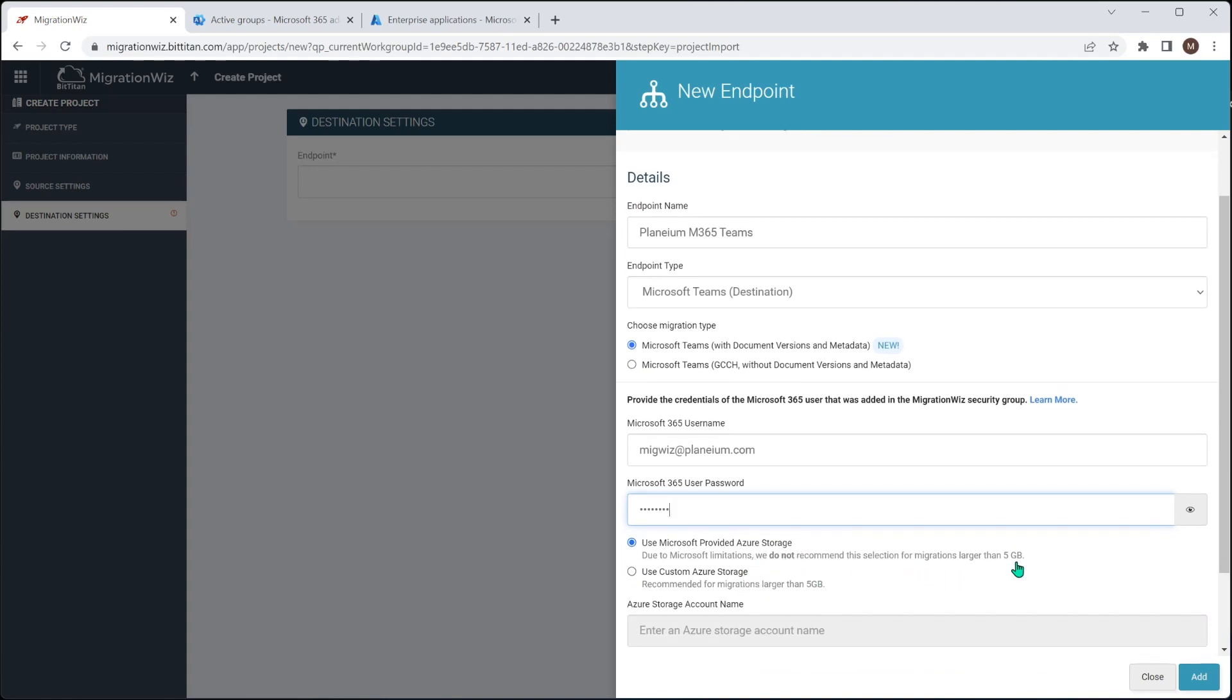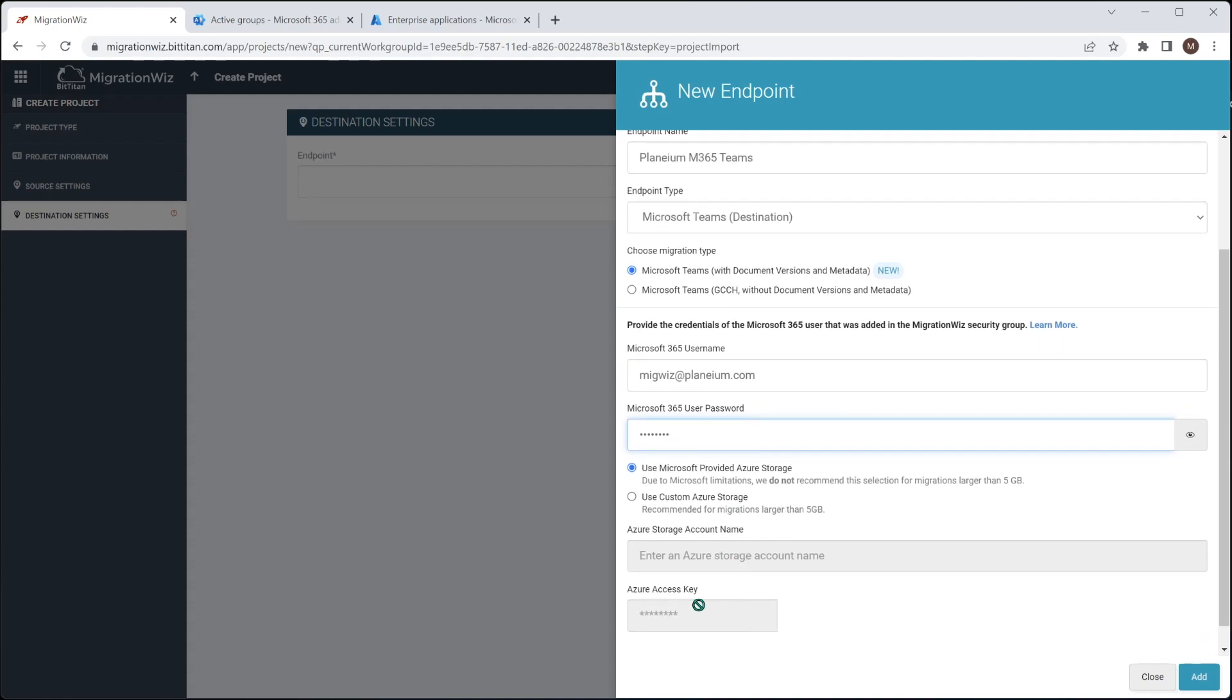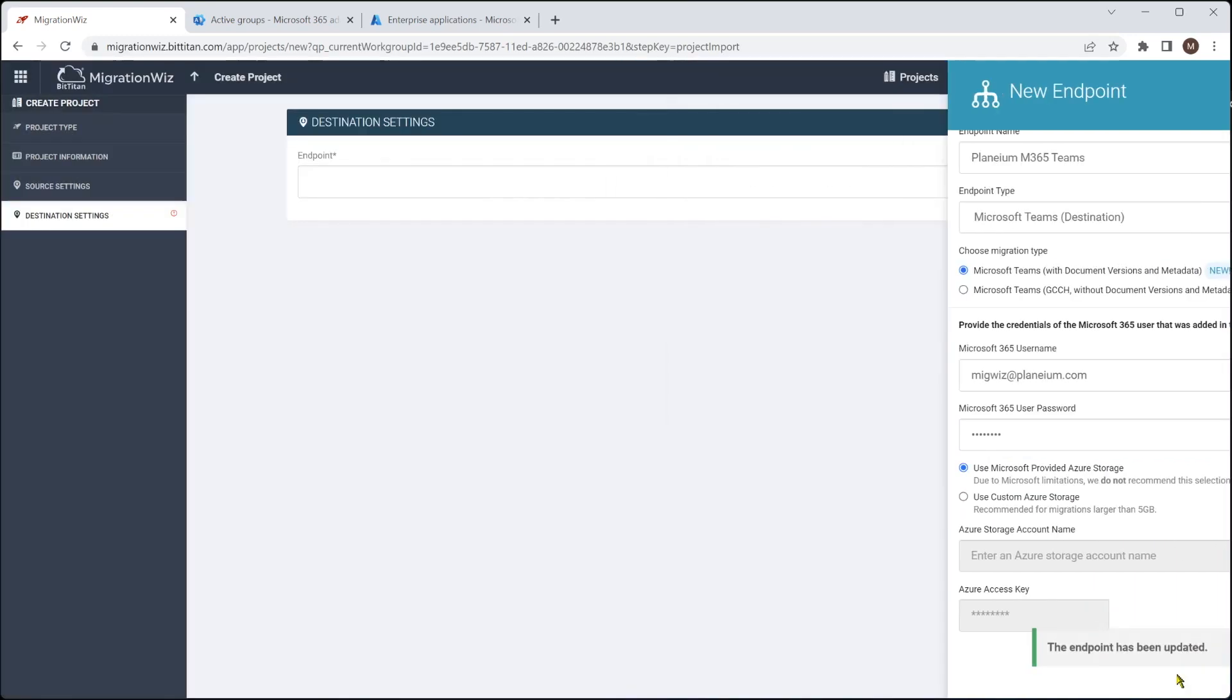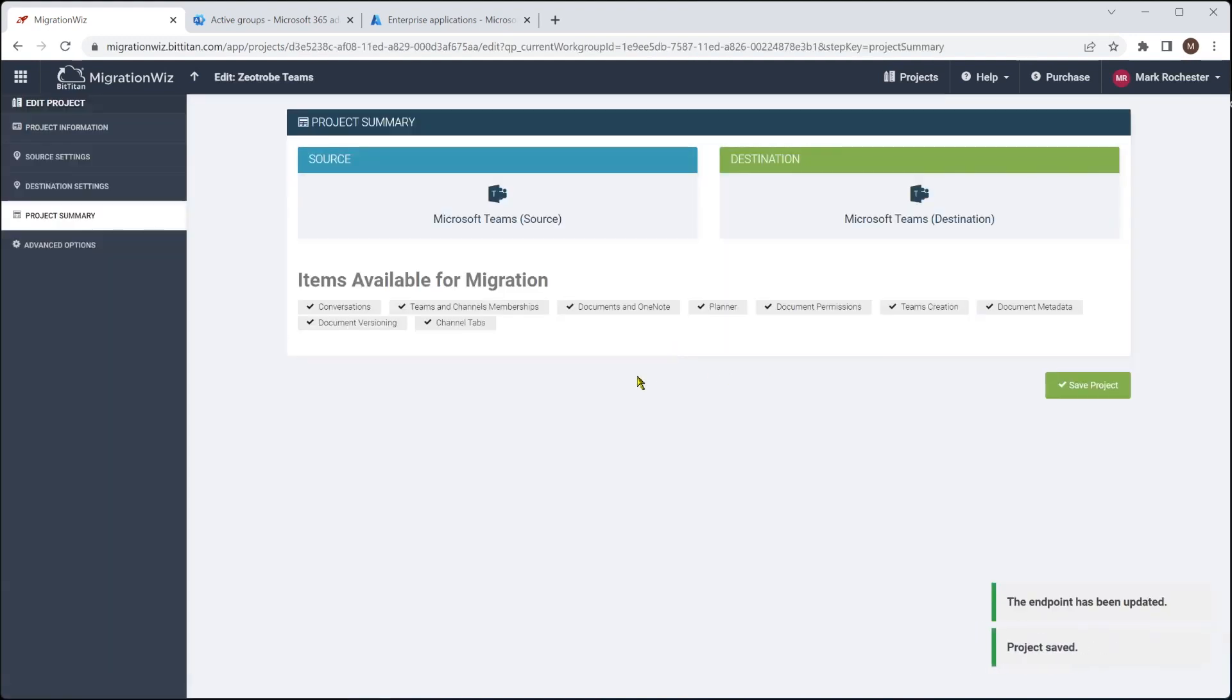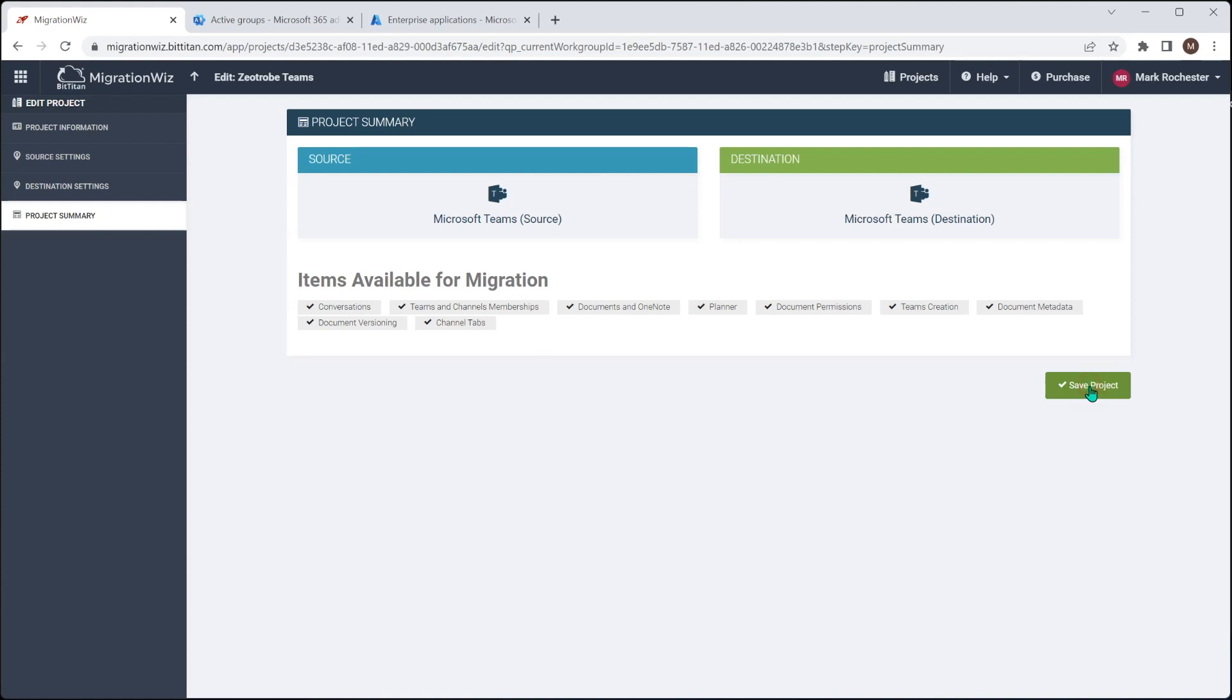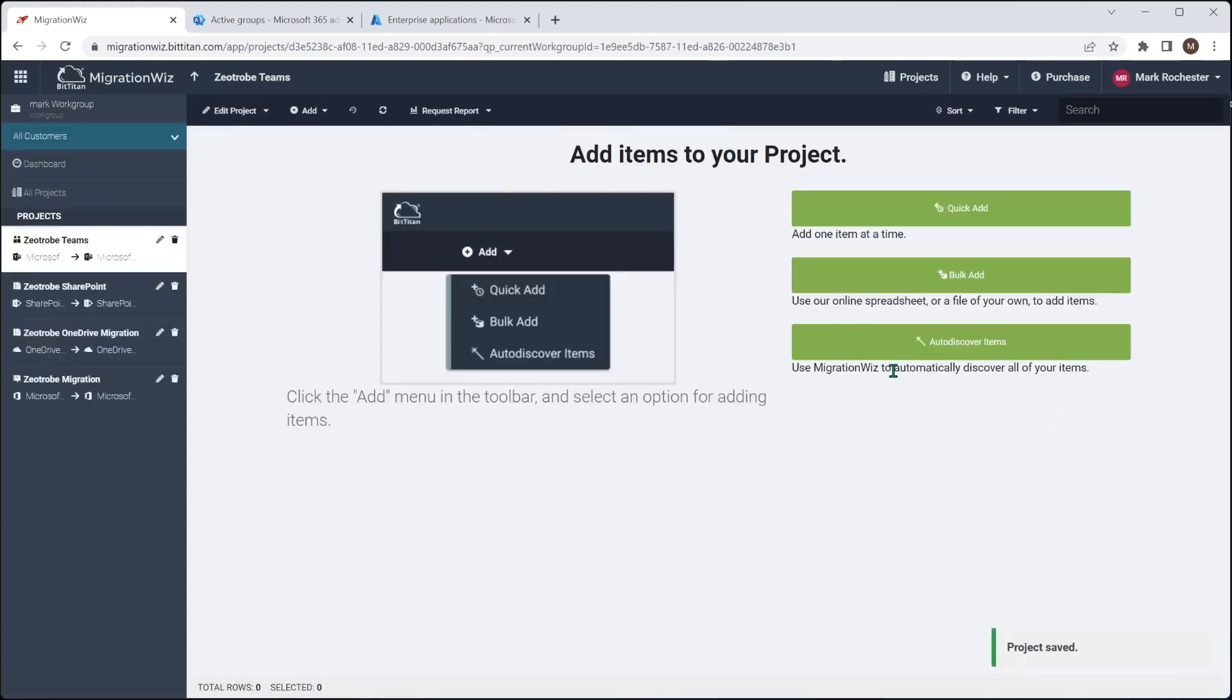As you can see, it's not recommended for anything over 5GB. For this demonstration, obviously we've got a small amount of data, but you can set up the custom Azure storage, and then you give it the account name and the access key here. If you need to do that, you can apply those items there. And here we just hit add and go and look at the summary. Now we don't need to do anything in the advanced options. Teams doesn't require that.